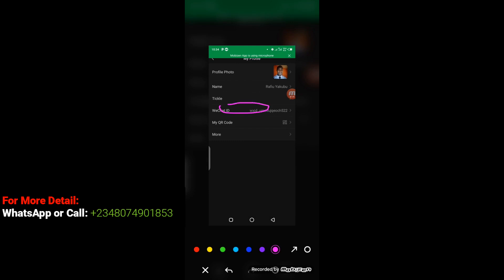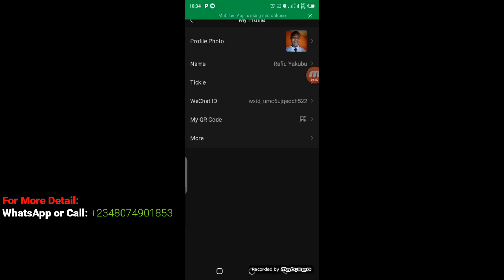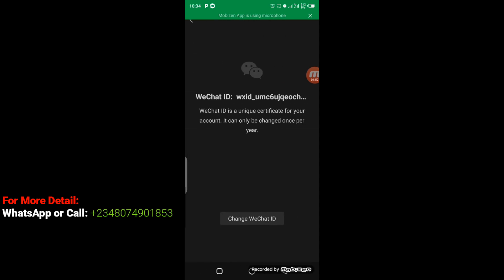Now at this point, you can see the instruction by WeChat that WeChat ID is a unique certificate for your account and it can be changed once per year. The next step you have to take is to click here.